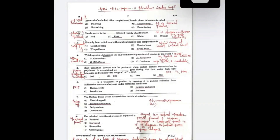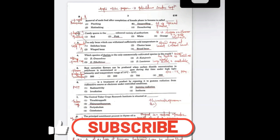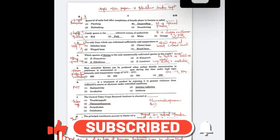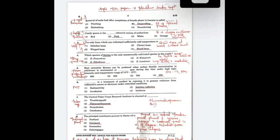Sarwana namaskar. Recently the Agri MPSC Paper Two Horticulture exam was conducted, and the pattern was beyond expectation.